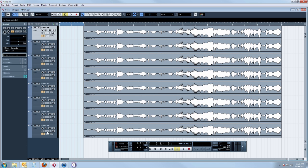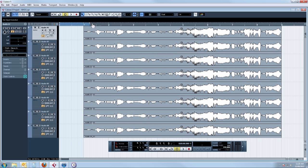Now we need to pay particular attention to the left and right locators situated on the timeline towards the top of the window. They need to be set to the correct length of the track, so we simply click and drag the right locator and place that at the end, and then we do the same for the left locator, positioning that at the beginning.